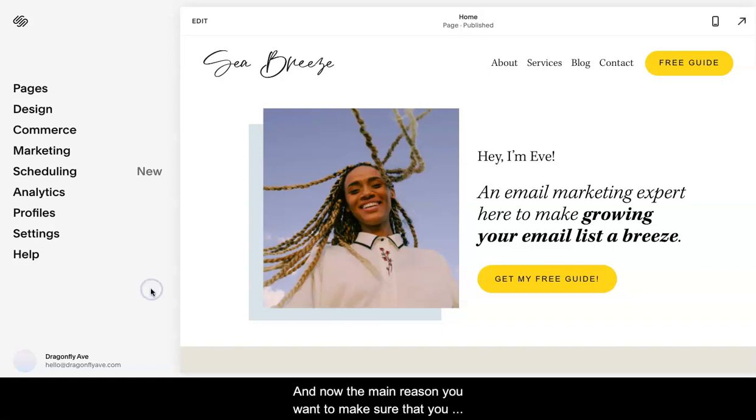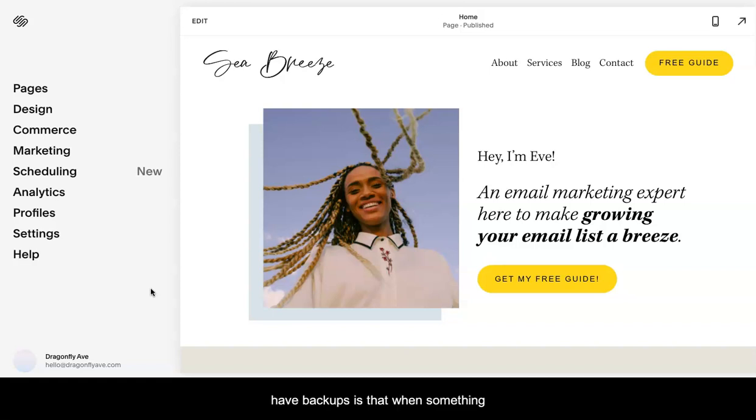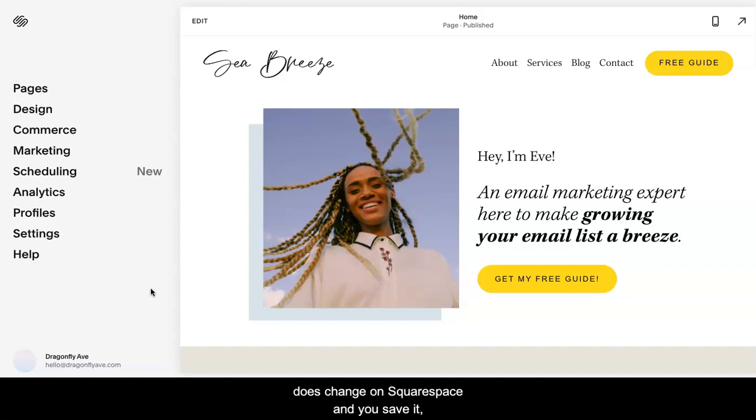The main reason you want to make sure that you have backups is that when something changes on Squarespace and you save it, there's not really a way to go back and reverse those changes.